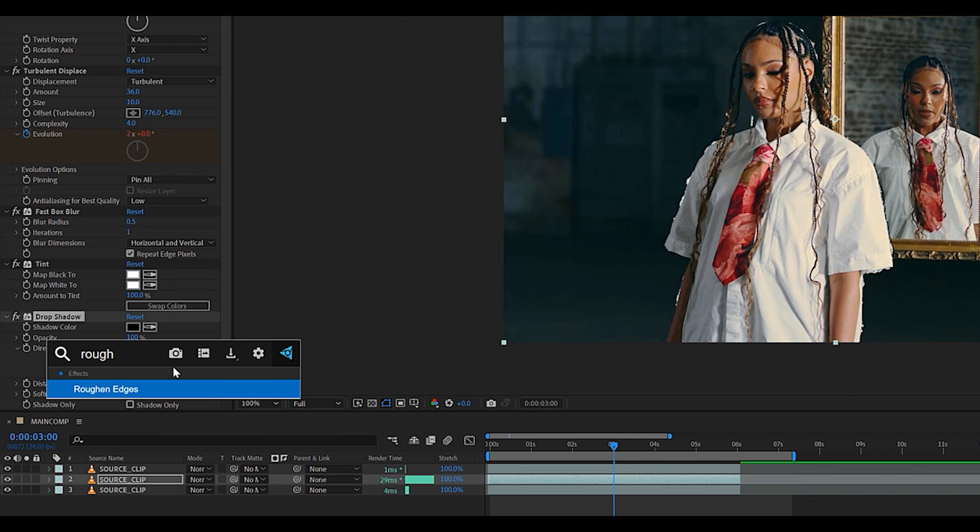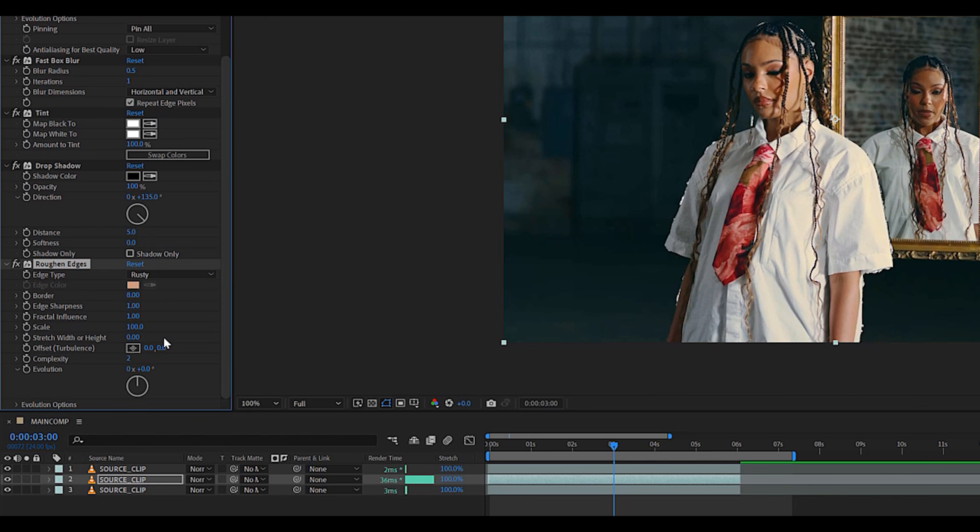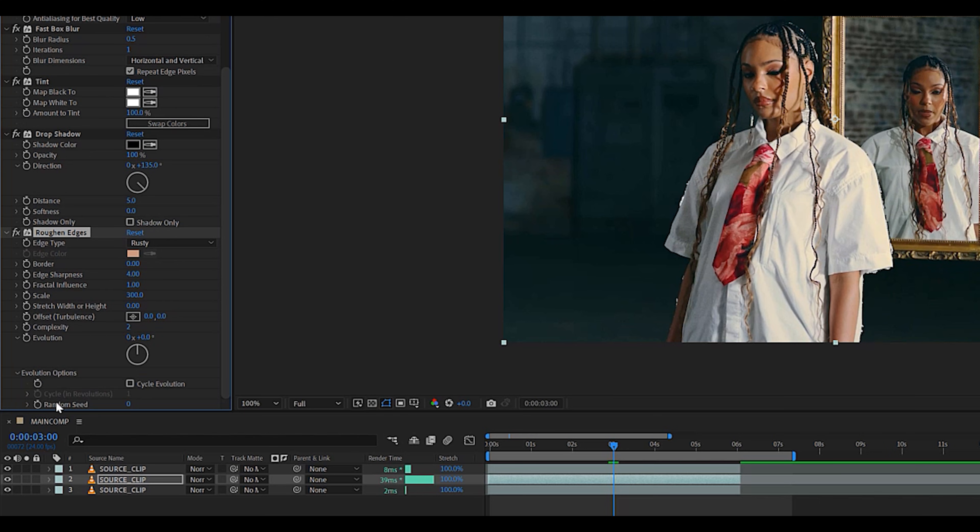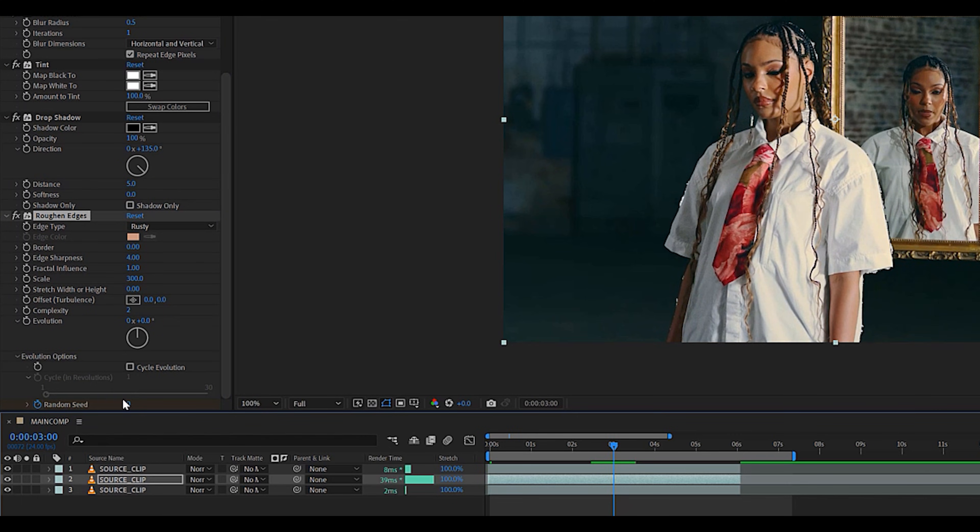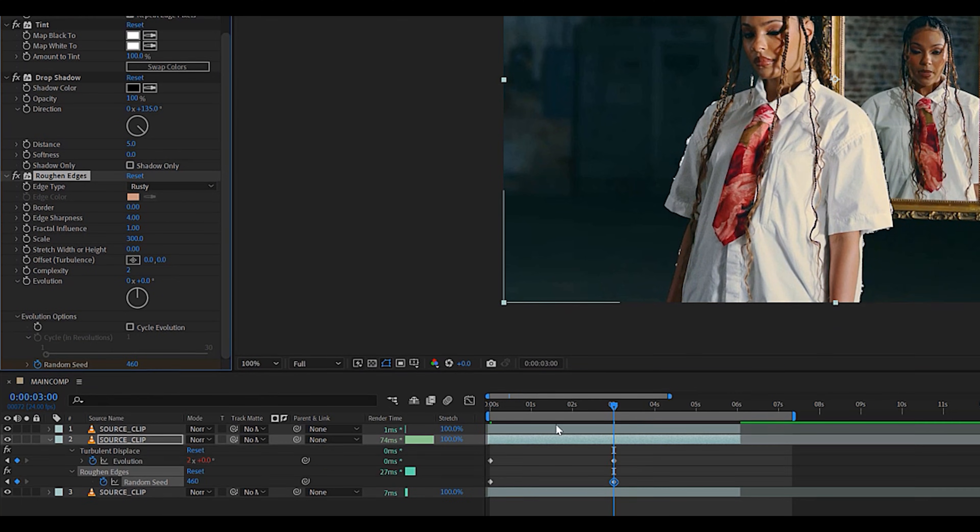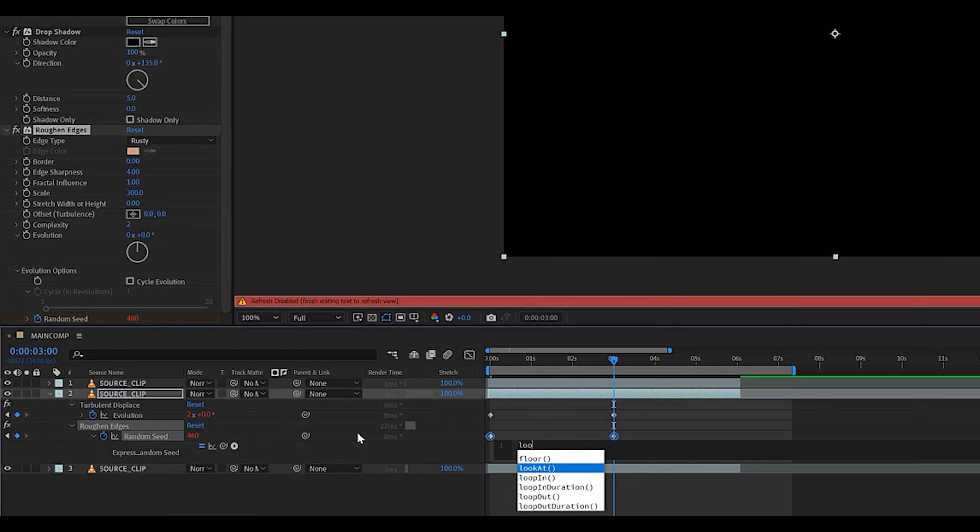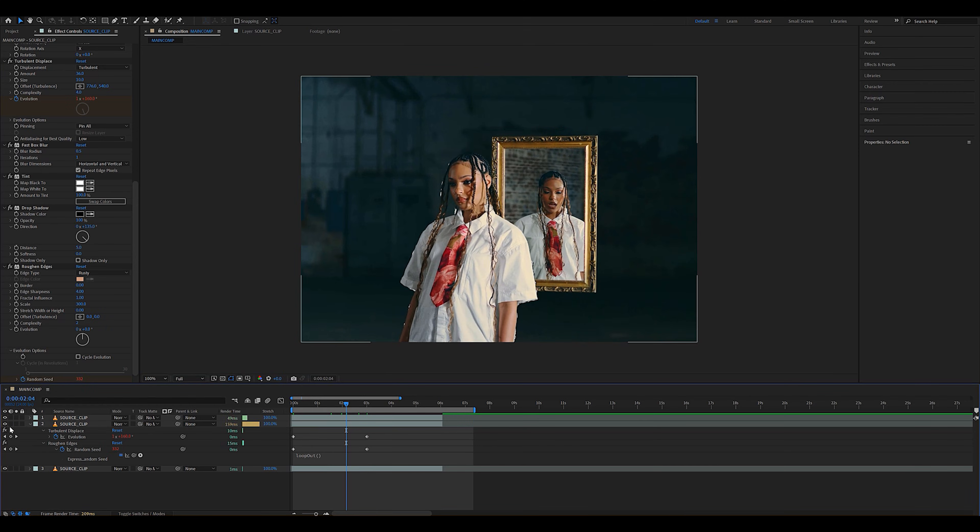Finally, we're going to add a roughen edges and we're going to set the preset to rusty, the border to 0, the edge sharpness to around 4. These settings are going to remain the same, but change the scale to around 300, and then we're going to keyframe the random seed like we did earlier with the evolution. So keyframe the first and last frame of your clip with different random seed values and then hit the stopwatch icon with a loop out expression.